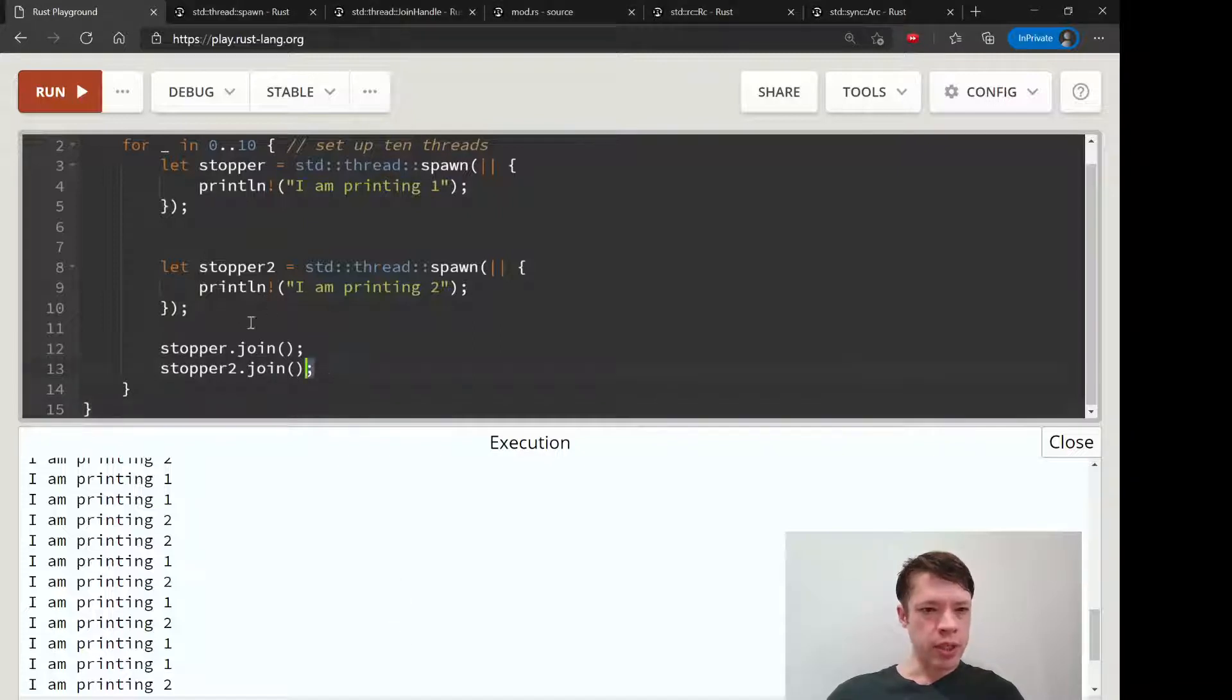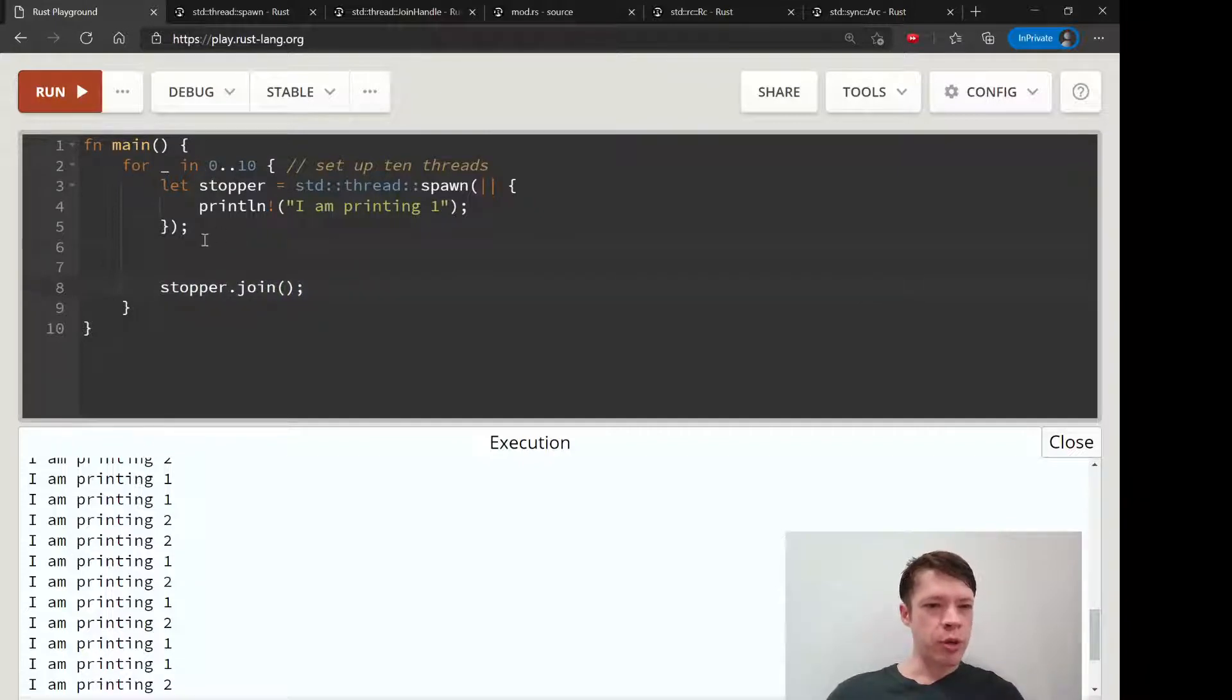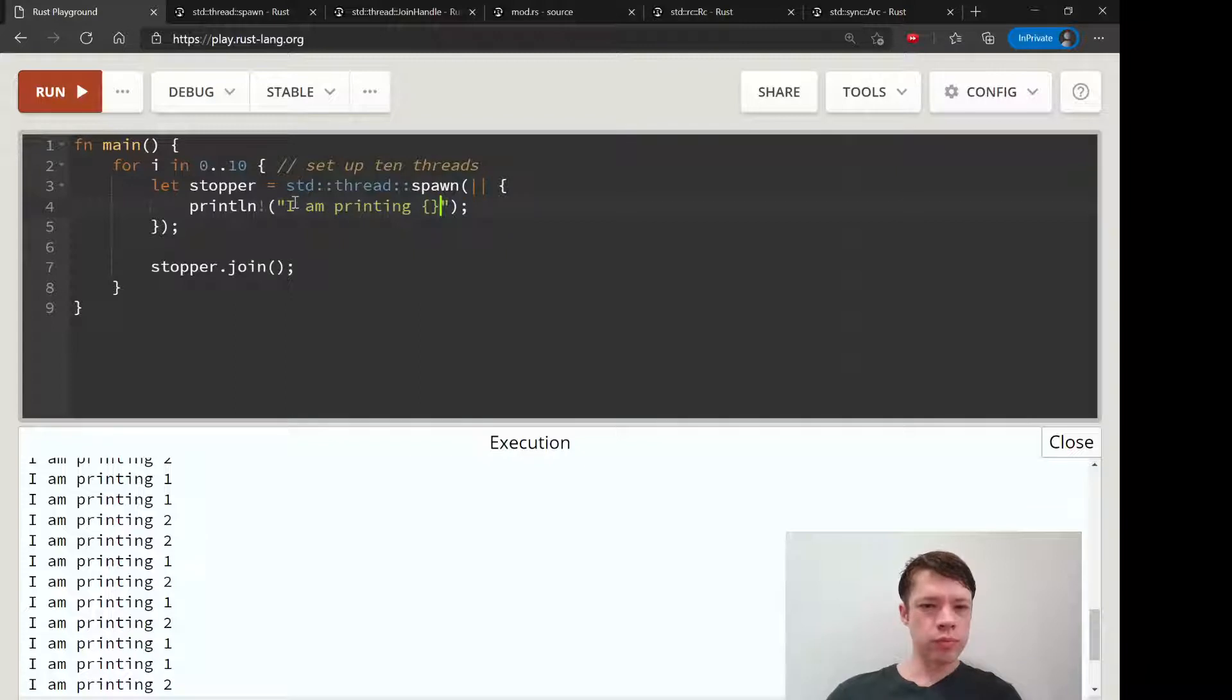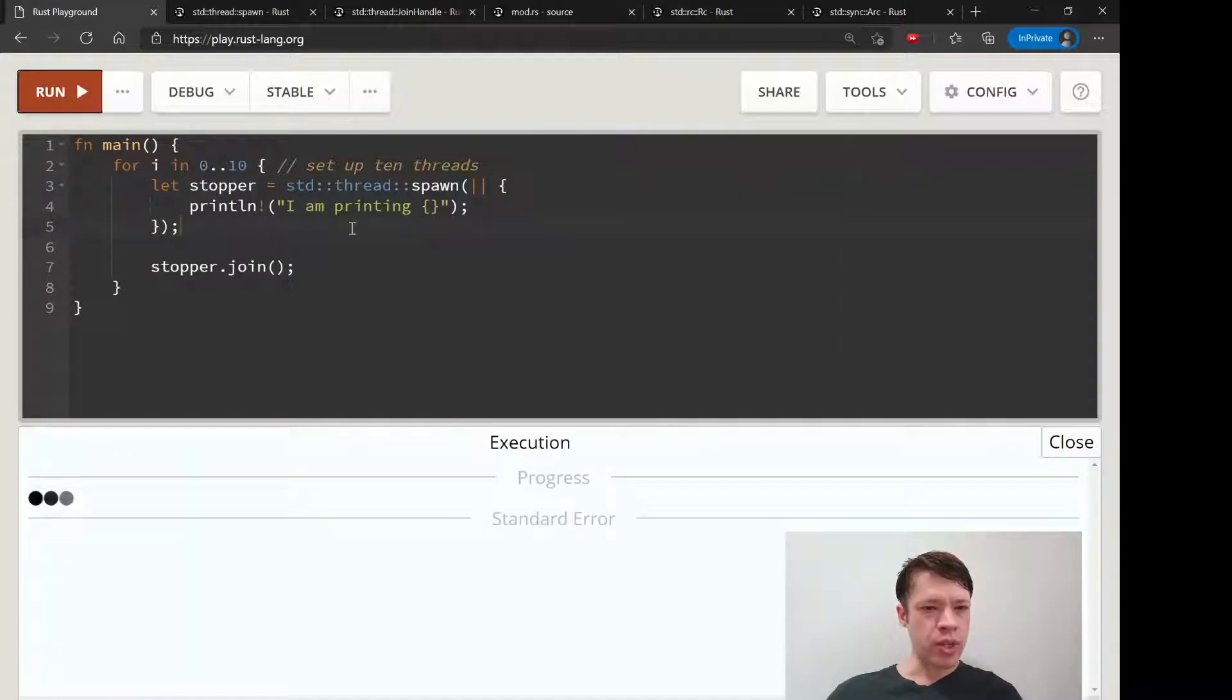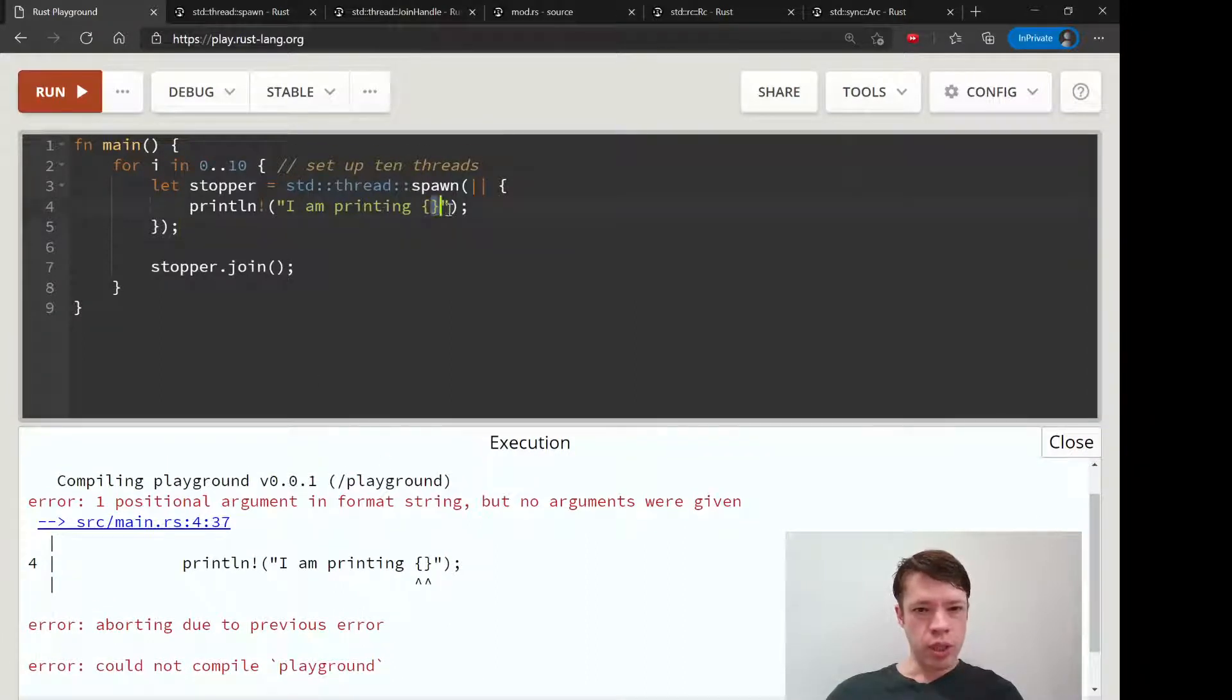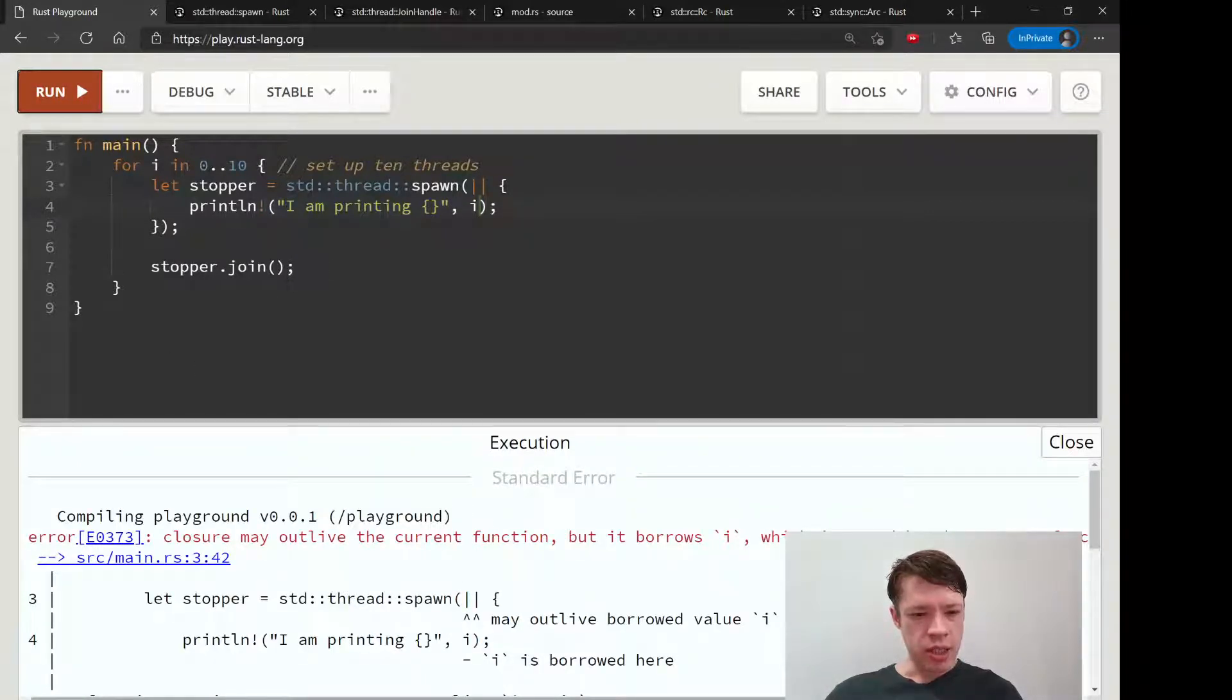Let's get rid of this. Let's go back to the simpler stopper dot join. So let's say we want to print this number. For I in 0 to 10, we are going to make this thread and then try to print it and see what happens. I am printing I. Try that again, and you can see it's not going to let us do that.